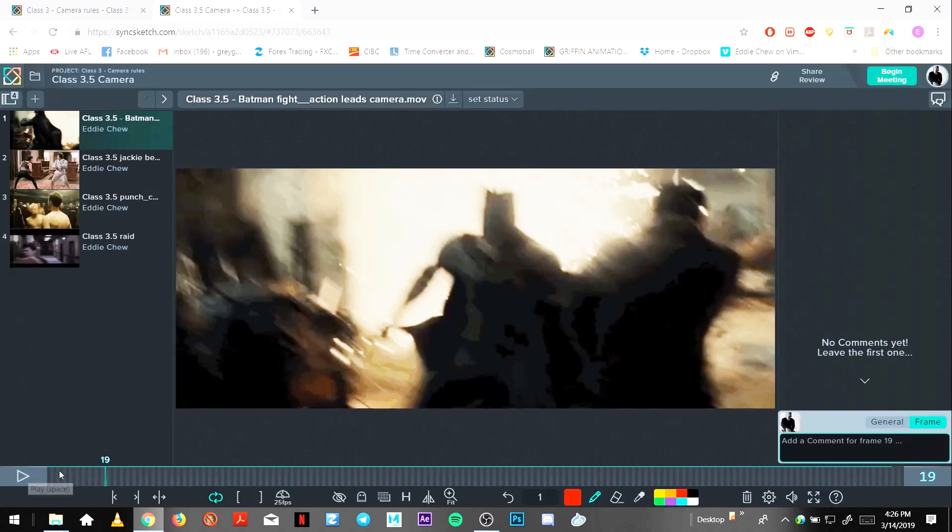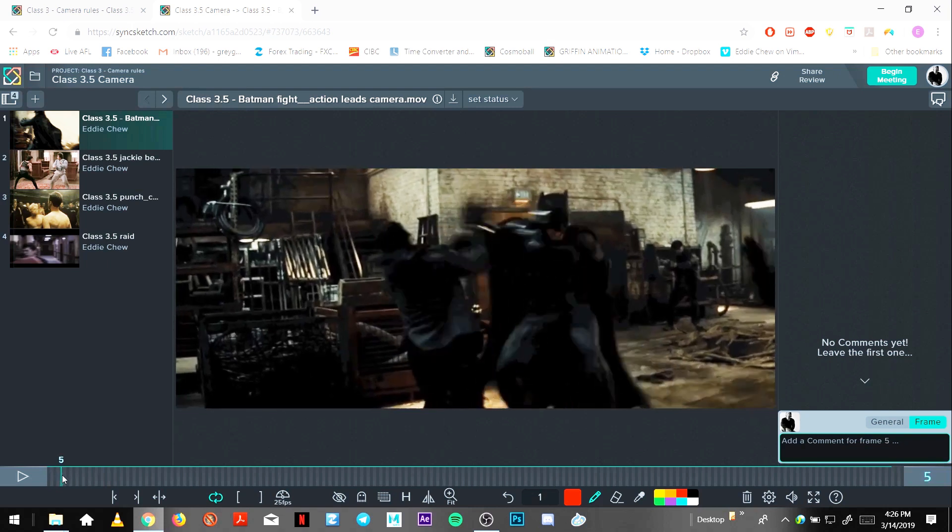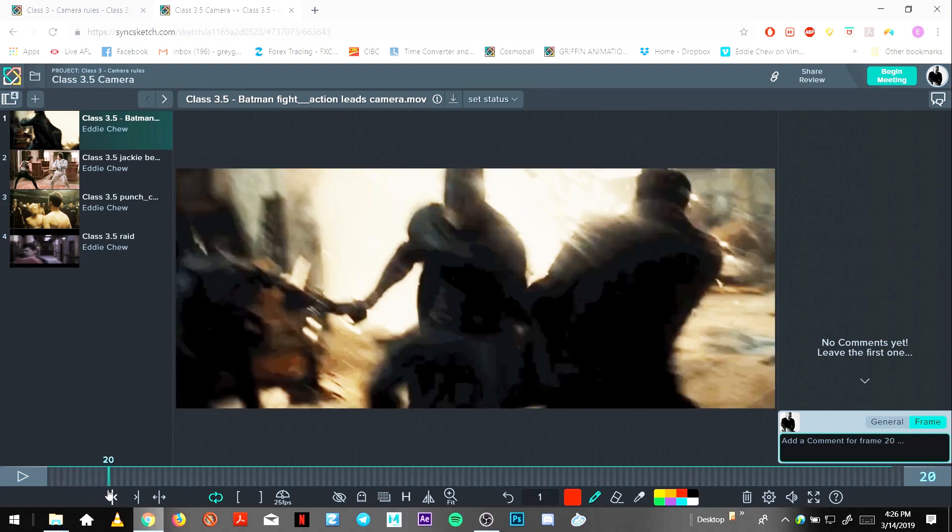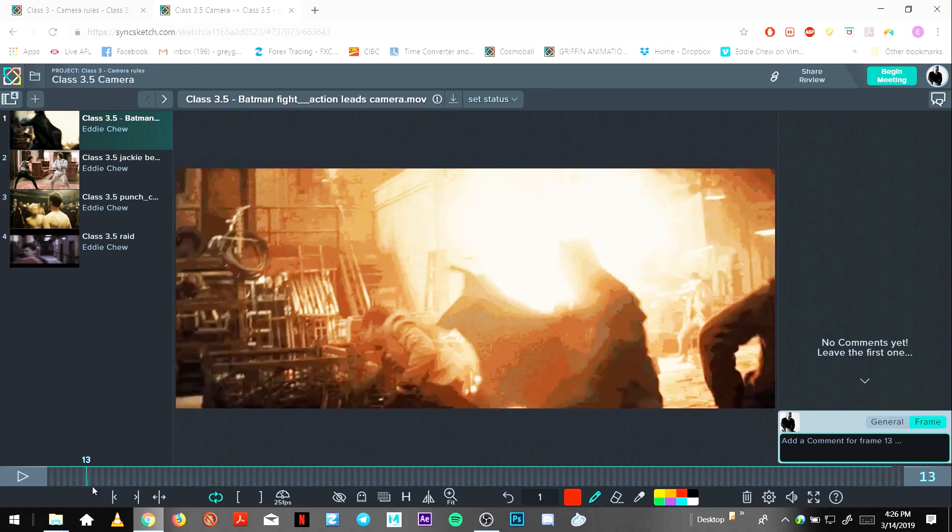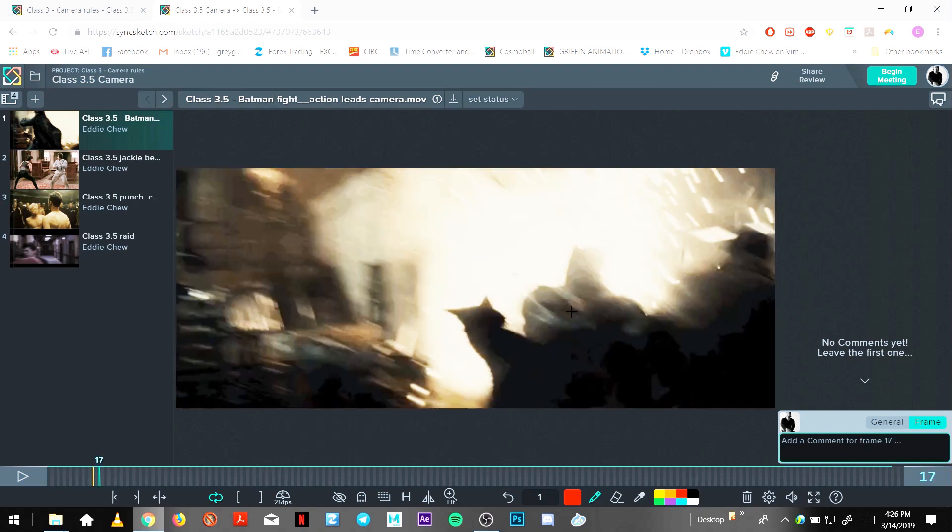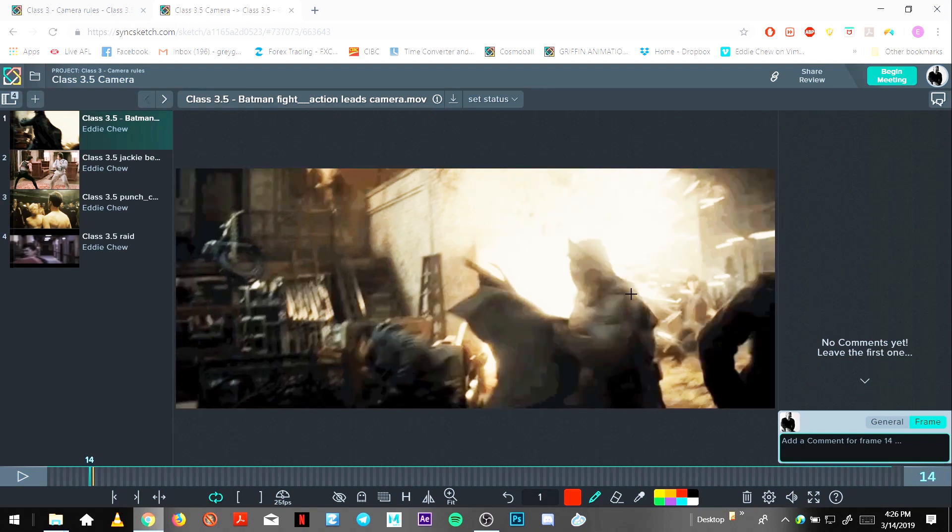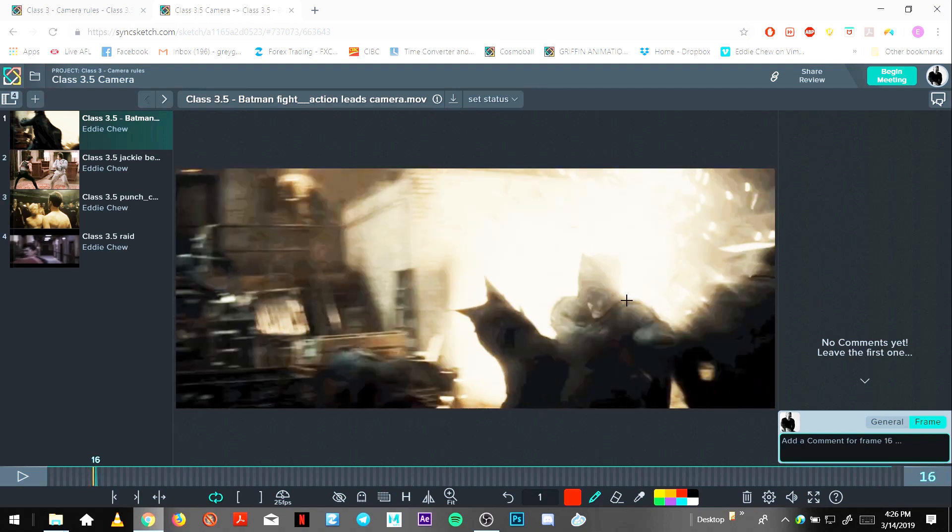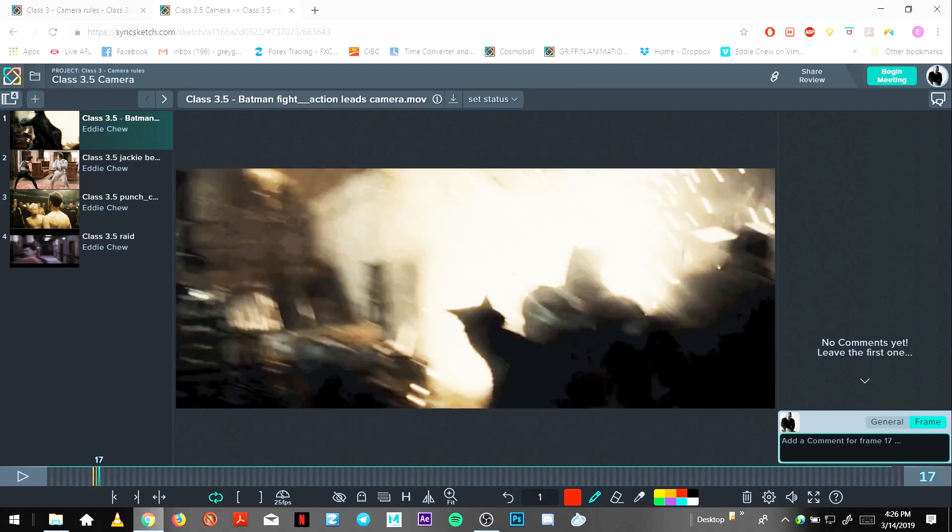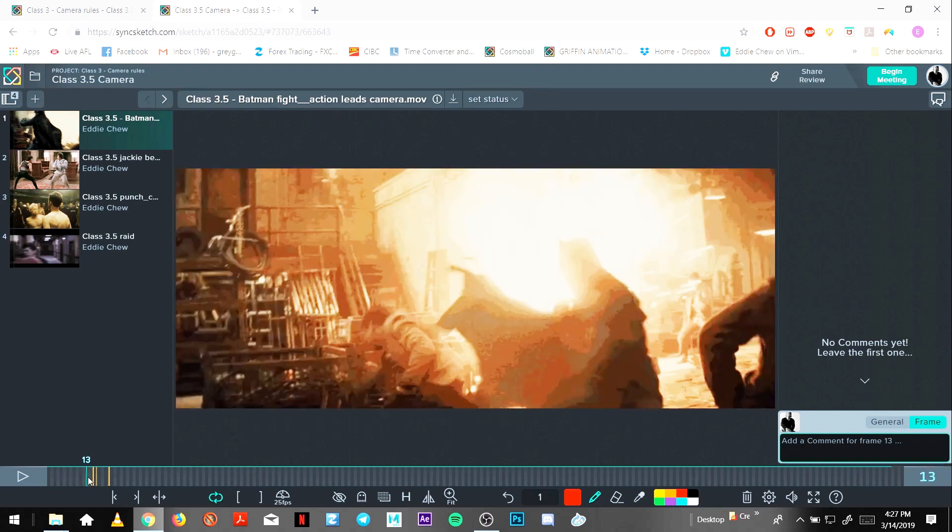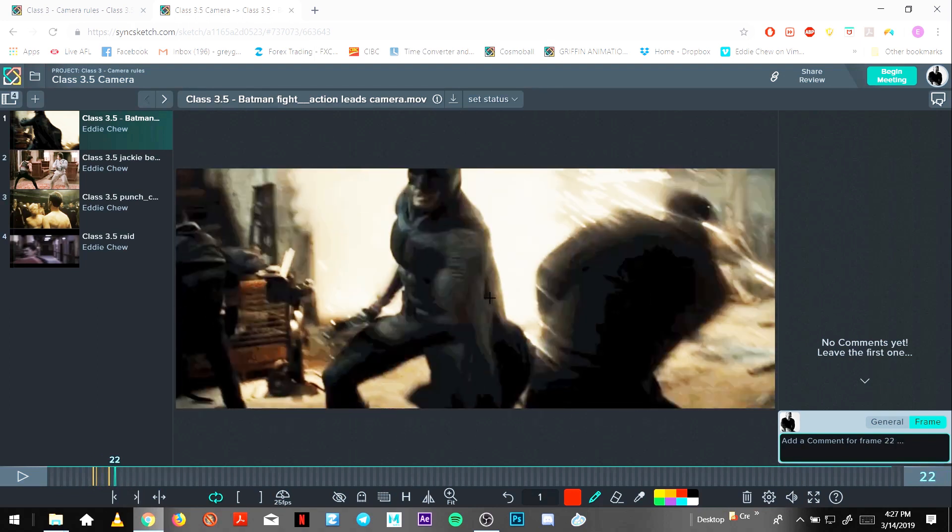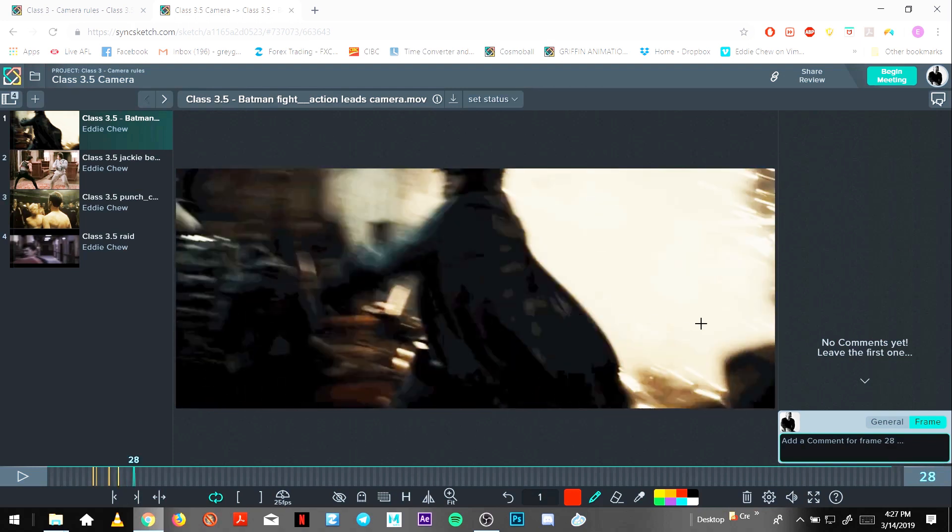So we'll see here Batman and the guy fighting. Batman moves screen right first, and then the camera about one, two. So Batman's moving about three frames before the camera catches up, and then the camera moves with him to the action to this other guy. In that shot, Batman leans screen right and the camera follows, then Batman goes screen left and the camera follows.